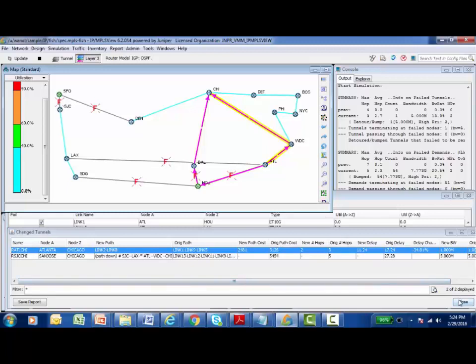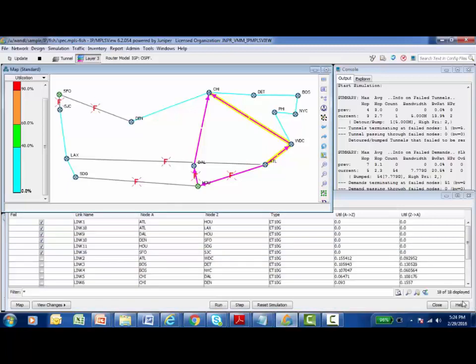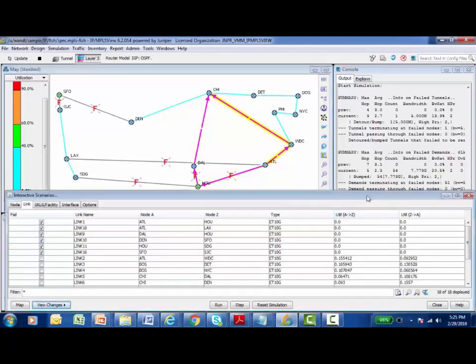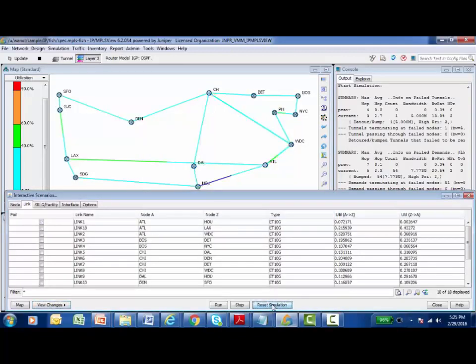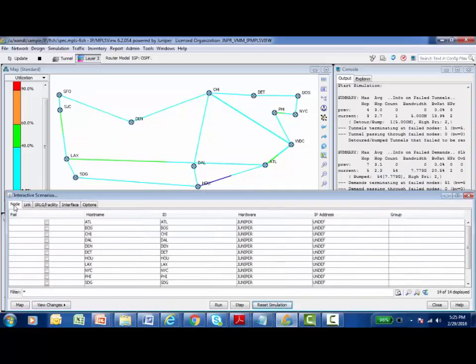When I'm done, I can save these reports. I can save them as a CSV file and import them into Excel or some other type of reporting application if I need to. When I'm done with my simulation, I'm going to close this dialog box and come back to the interactive scenarios. When you're done with this particular simulation, the simplest thing to do is simply reset the simulation. It brings the links and the nodes back up in your model and you're ready to start another simulation. This is an example of some of the interactive scenarios you're allowed to perform inside of IPMPLS view.